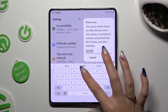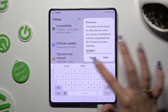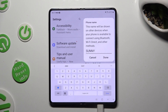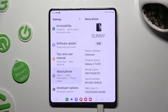Last but not least, to save your changes hit Done in the popup. So when I do that, as you can see, the name of my Fold has changed.